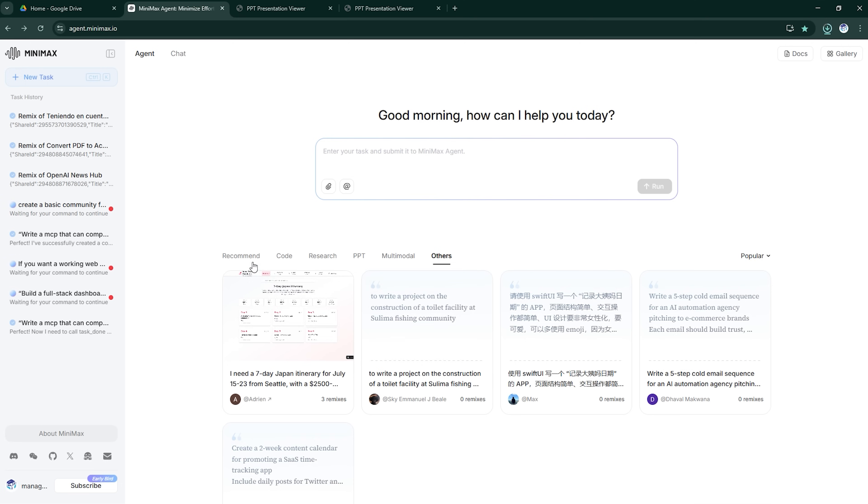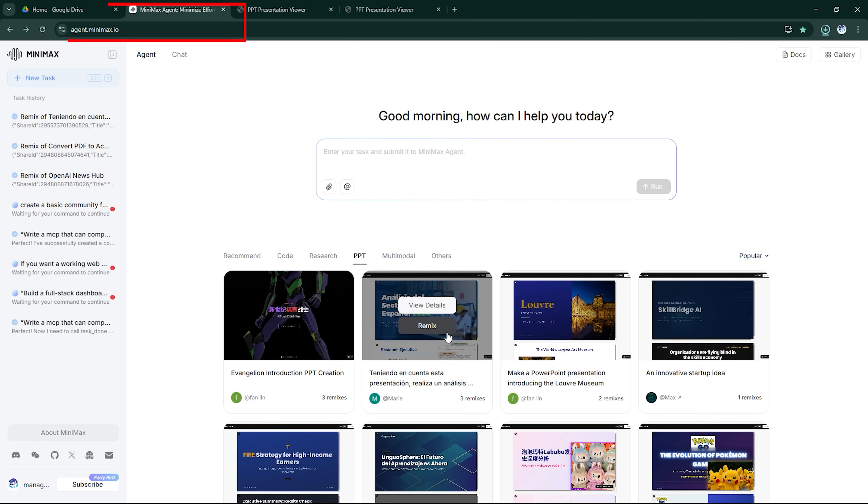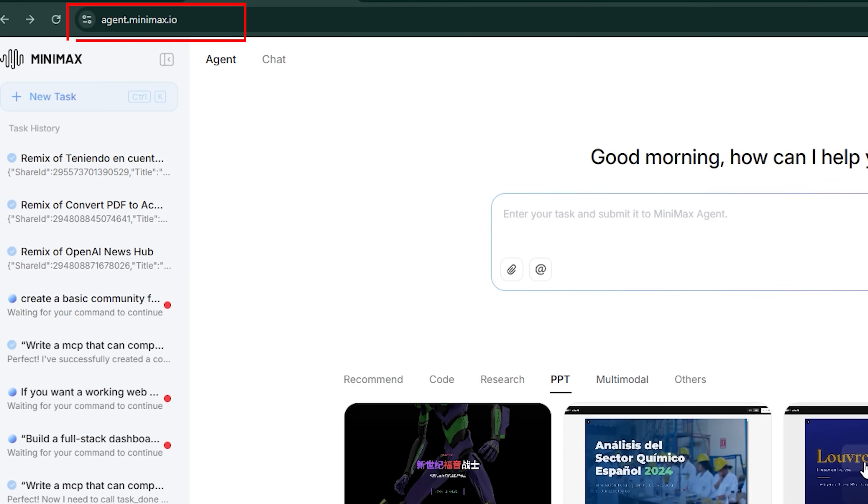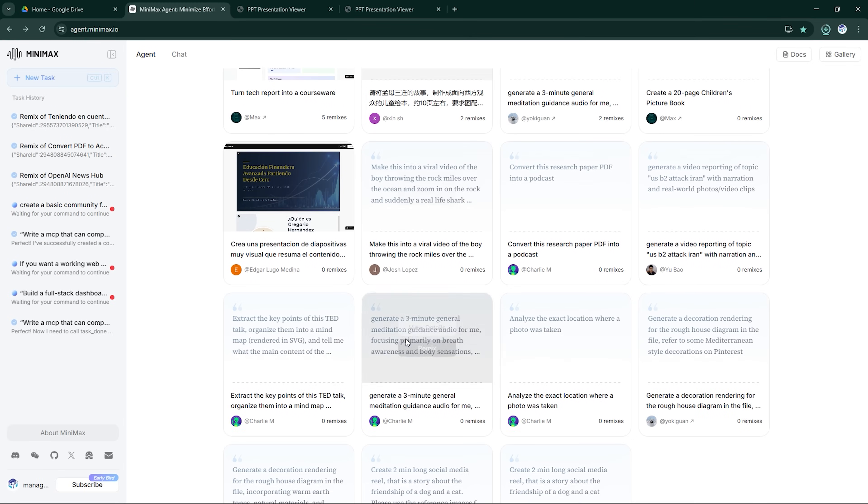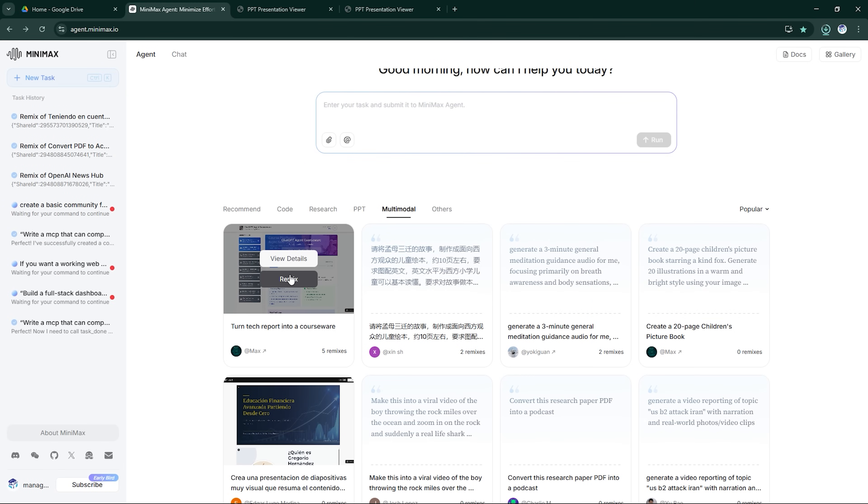To access it, just head over to agent.minimax.io. You'll land on a clean interface and get 1,000 free credits just for signing up, more than enough for deep testing.